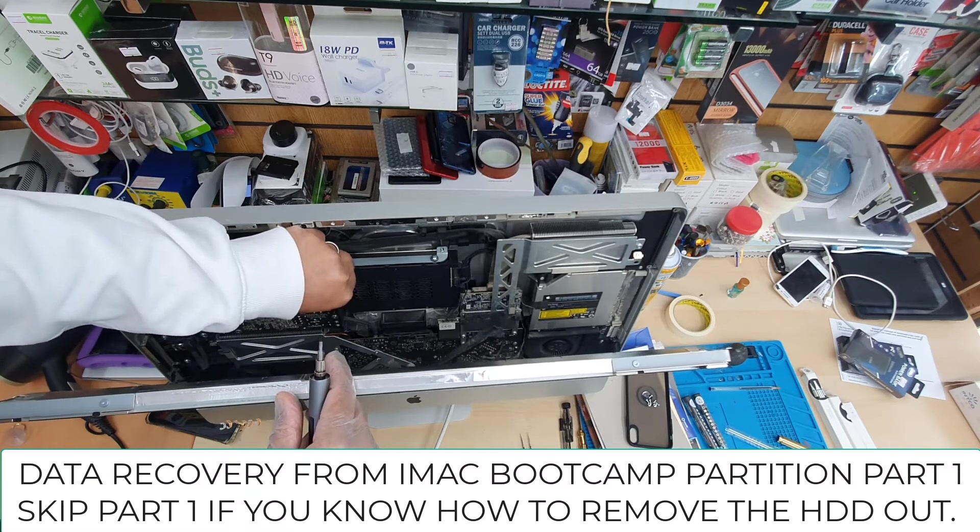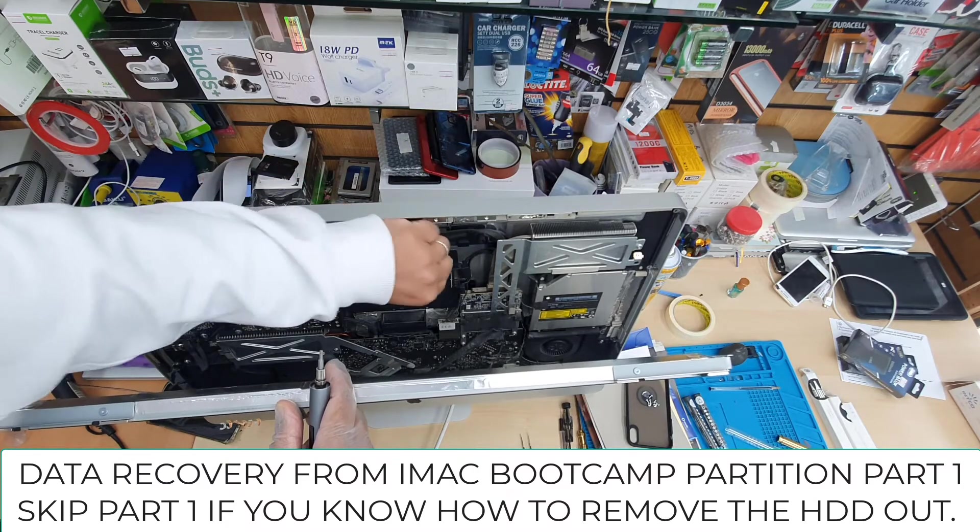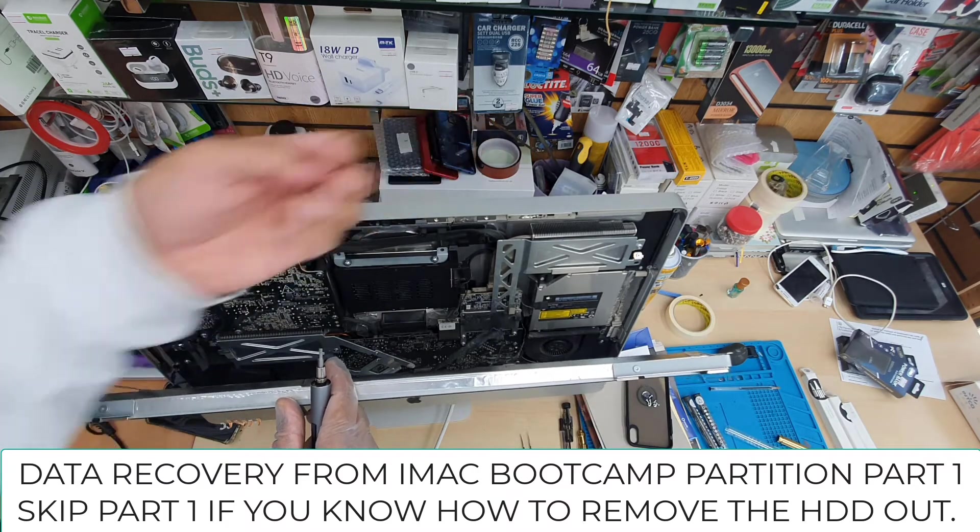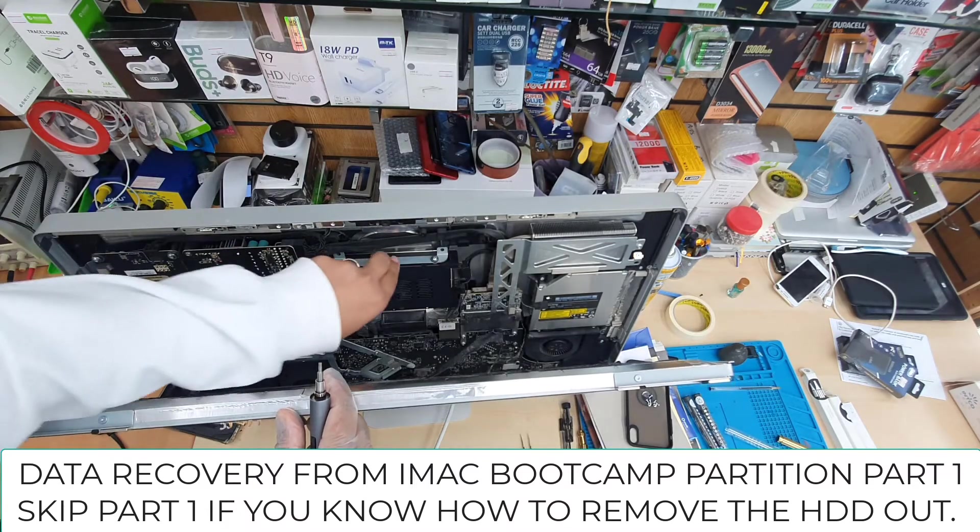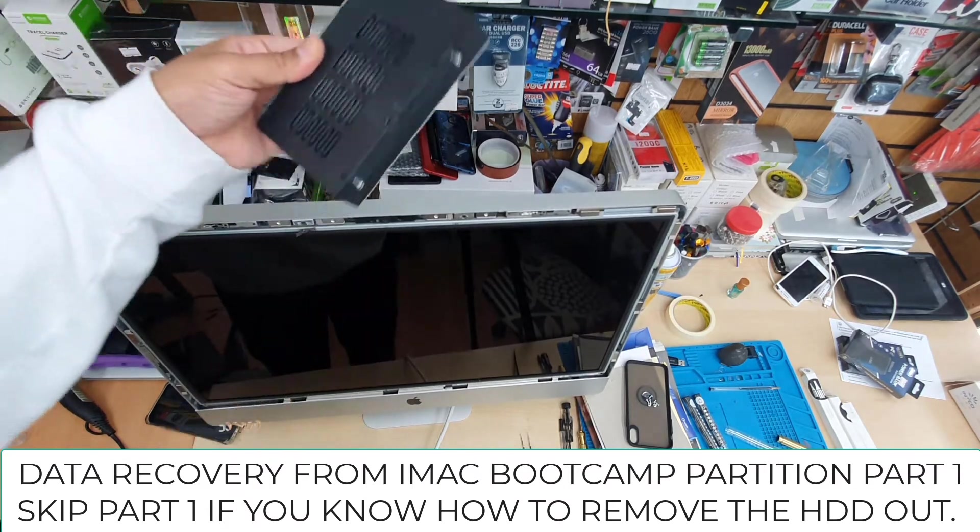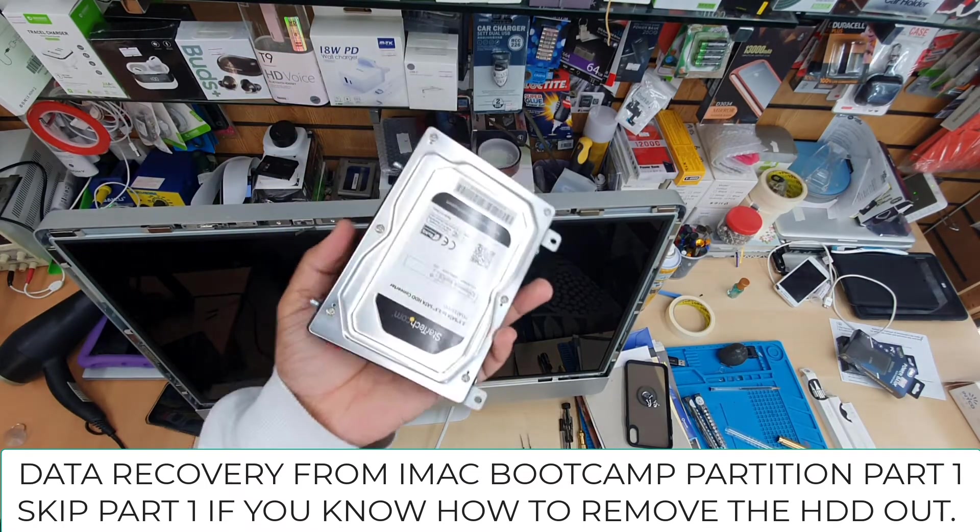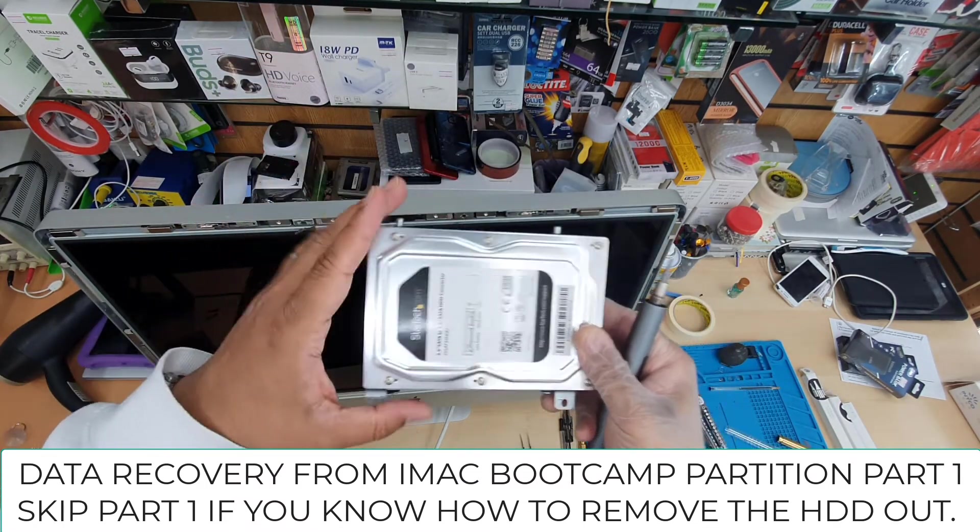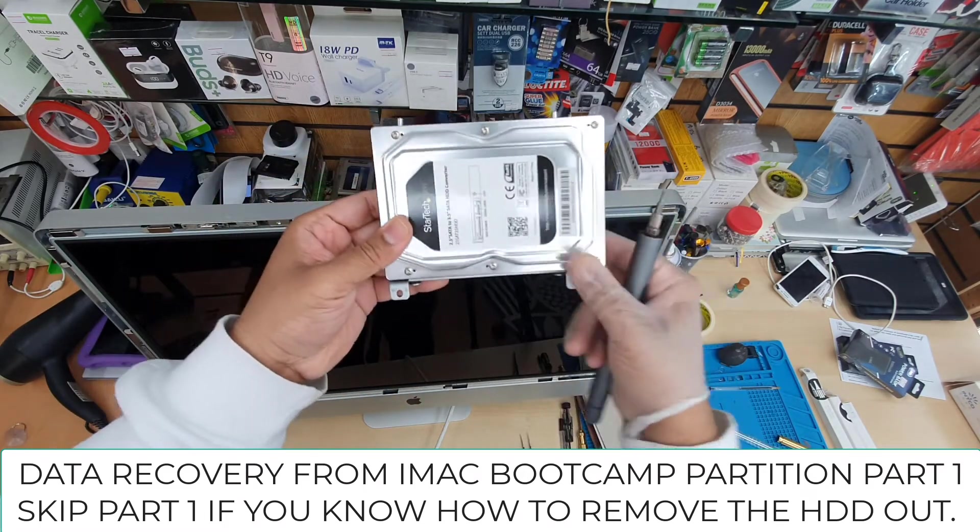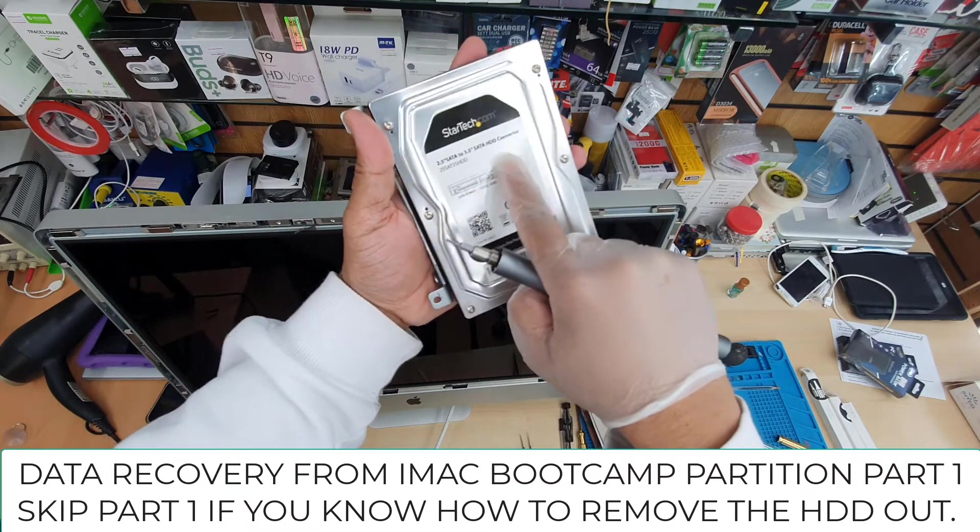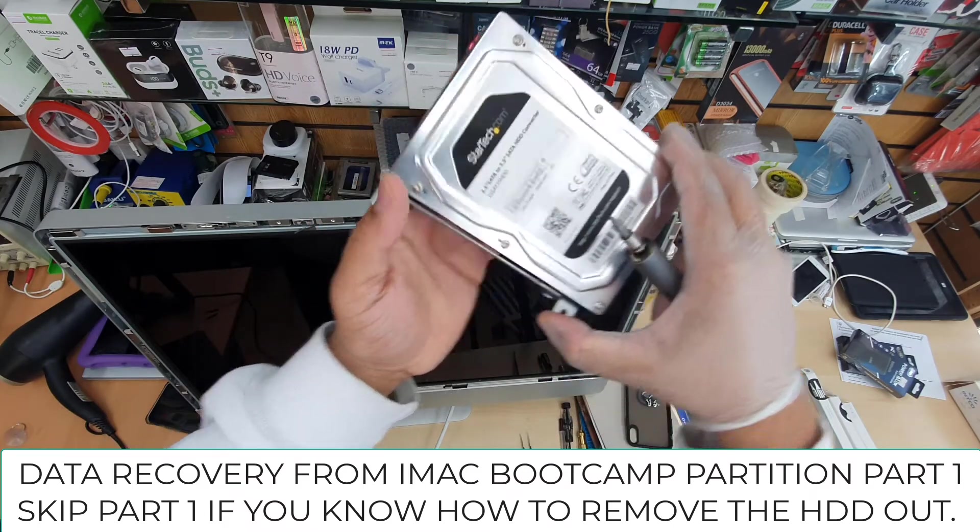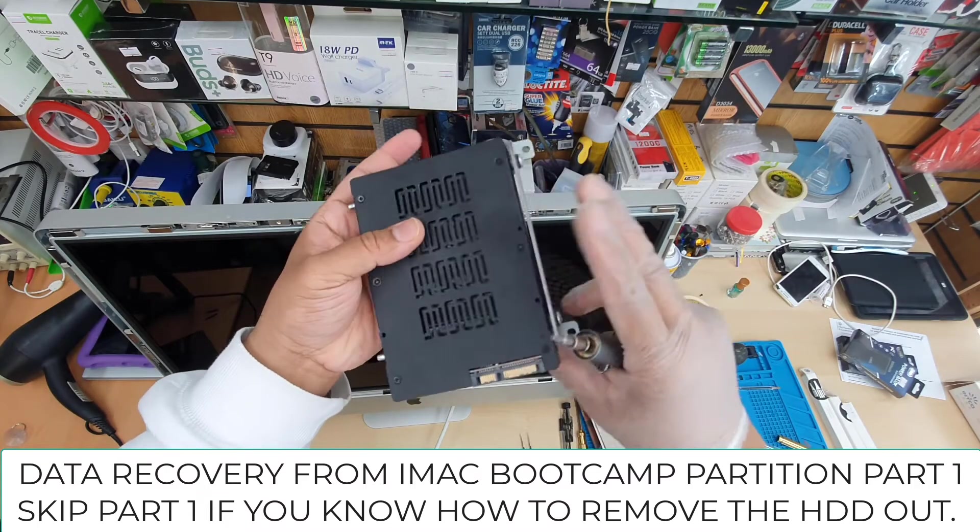We can pull this actual victim SSD or hard drive out to retrieve the data. So this is part one. If you know already how to take out the hard drive, you don't have to watch it. Now this hard drive, we're going to connect into a different PC or Mac. If you want to retrieve the data from bootcamp, make sure you connect this drive to a Windows PC.